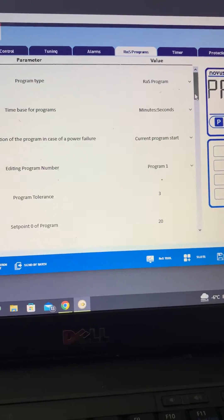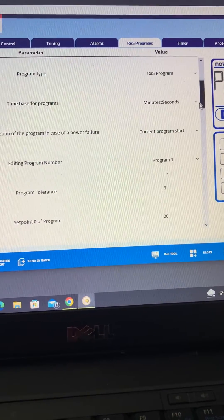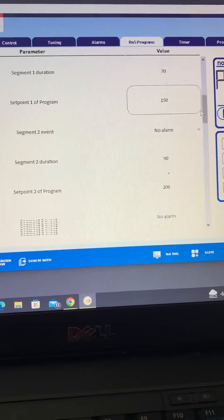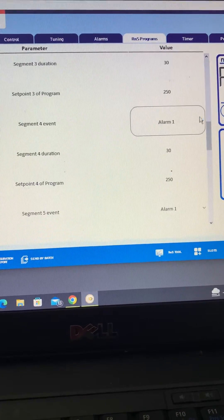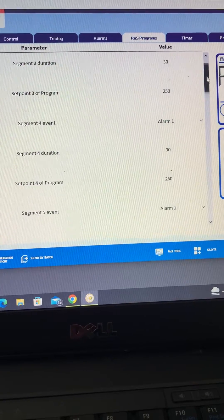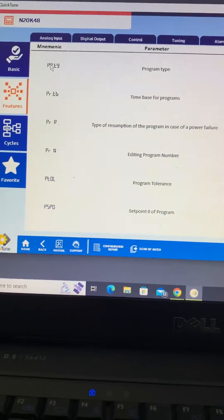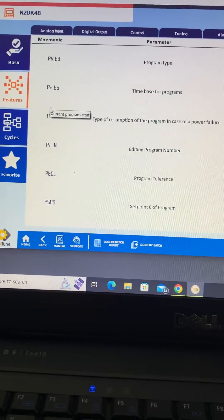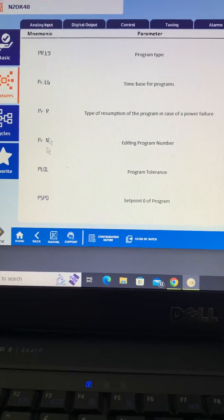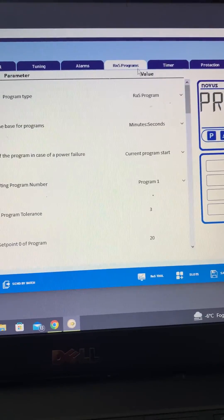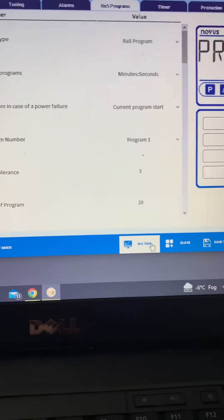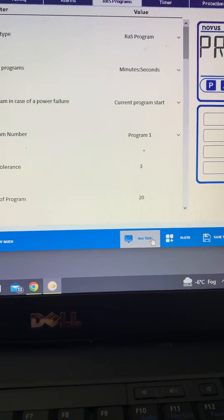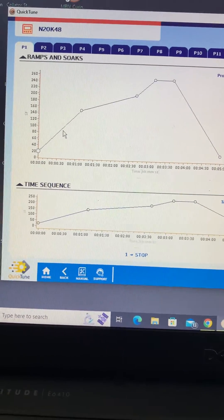There's two or three different ways of approaching this really. You can input these parameters directly with the keypad, which can be a bit long-winded, particularly with a complicated program. But what you actually see here on QuickTune is all of the parameters that you would get within the sub menu on the controller itself. My preference here is to actually use the ramp and soak tool.